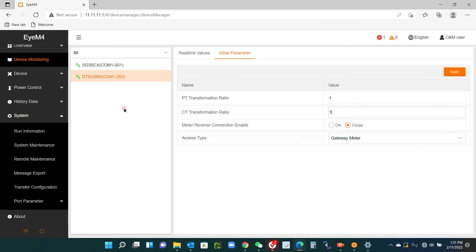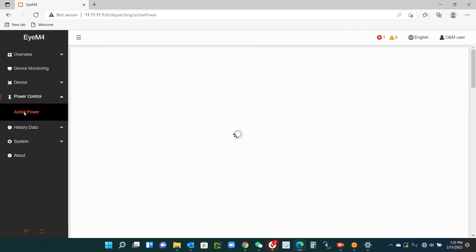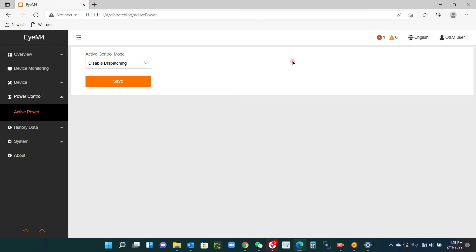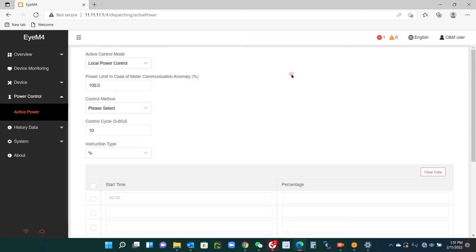There you go down to power control and select active power. Now this is for the export control. This is the last step. So we go to the drop down box and select local power control. The power limit in case of meter communication. Now for example, I have a 30 kilowatt inverter. Now supposing my export limit is 15 kilowatts, I could lose communication to the meter and it may export 30 kilowatts.